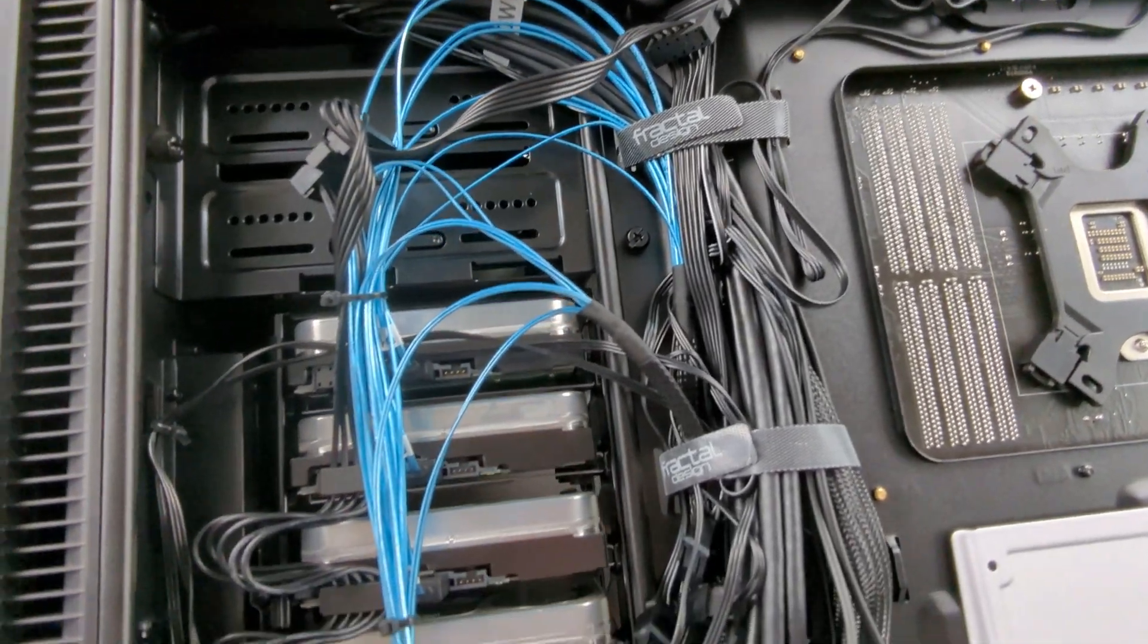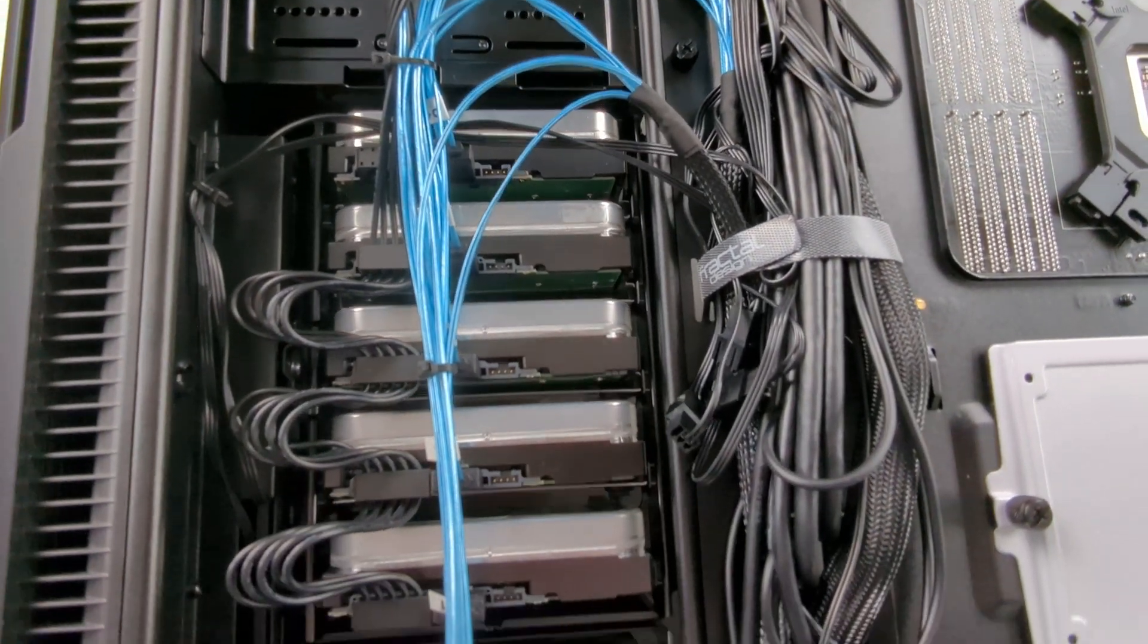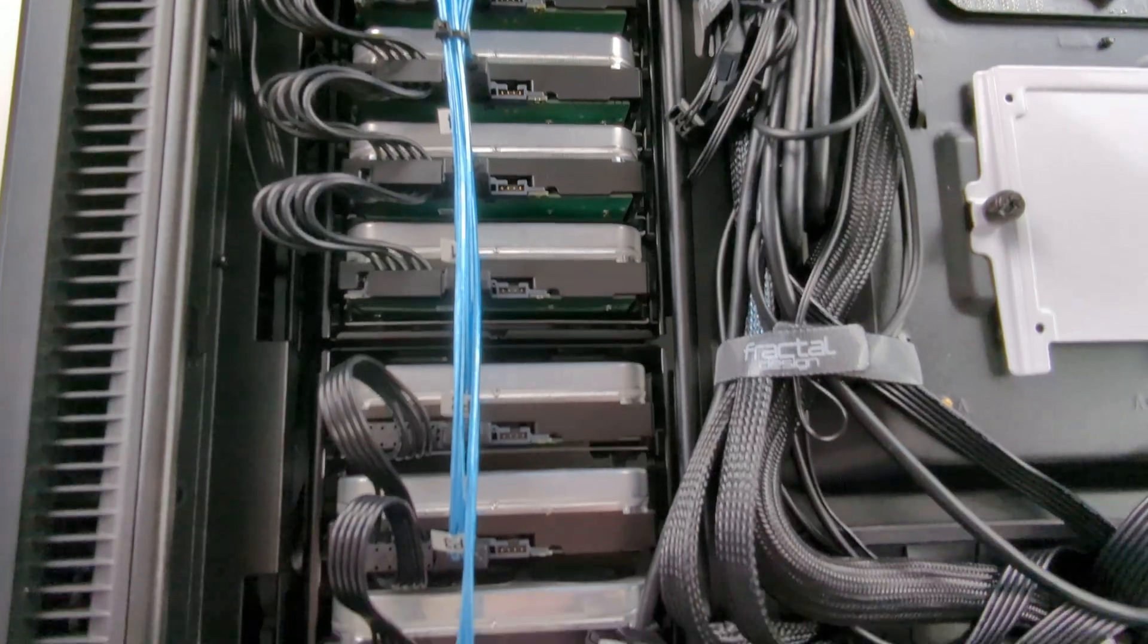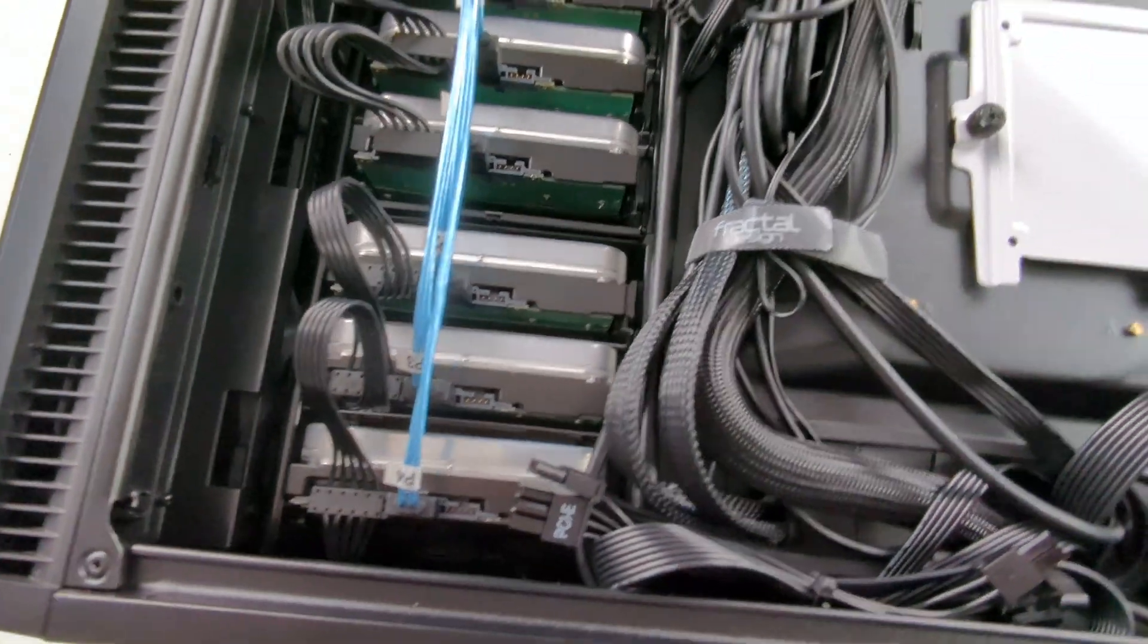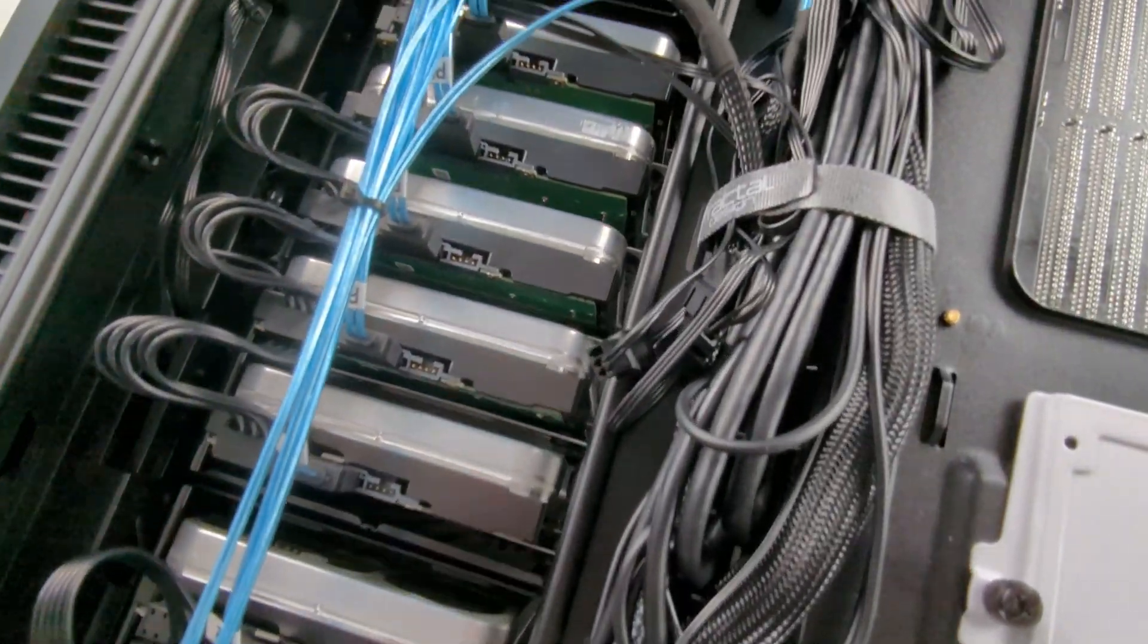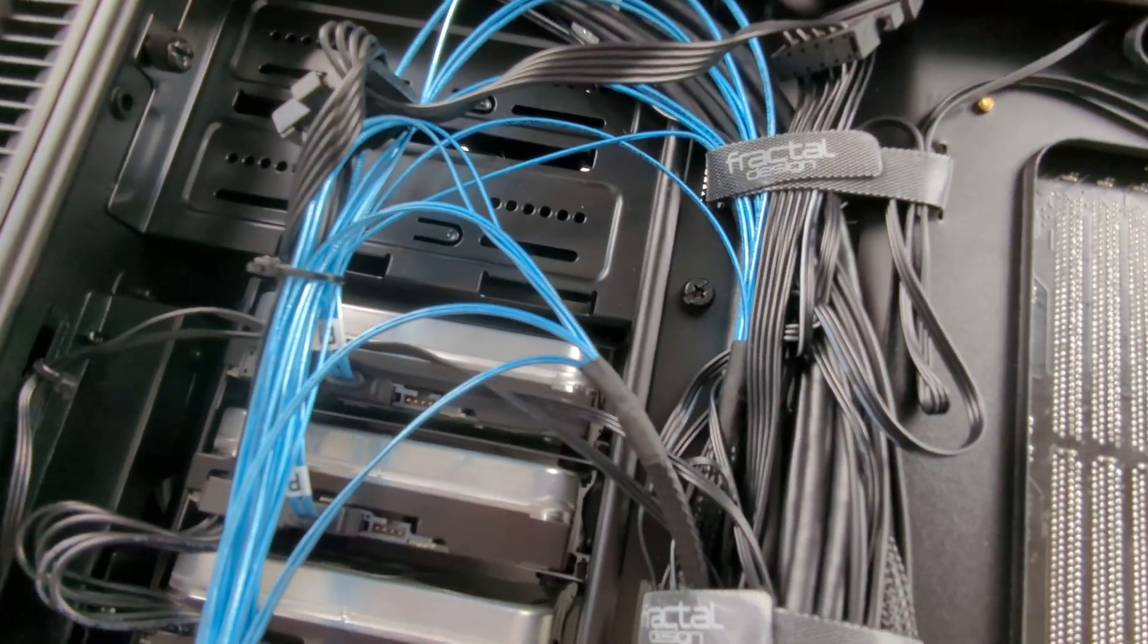On the back side right here, you can see we have all of our drives connected. You can see our eight power cables right here, and then you can see our eight data cables as well in blue.